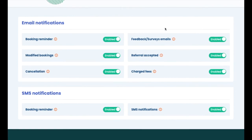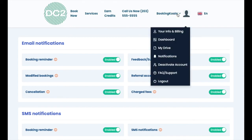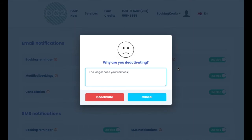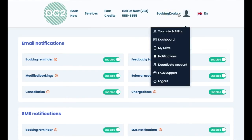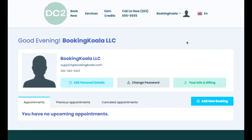If the customer is no longer interested in doing business with your company, they can always request to deactivate their account by going to the deactivate account option. If they would like to learn more about your business, they can also visit the FAQ and support page. Next, we'll go through several different actions that customers can perform using their dashboard.